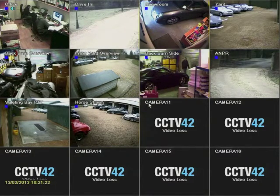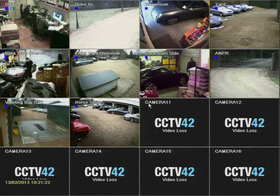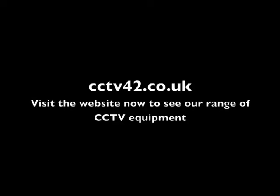My name is Henry. We're CCTV42. Many thanks for watching.